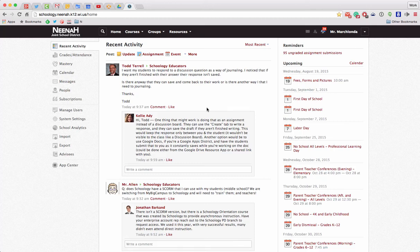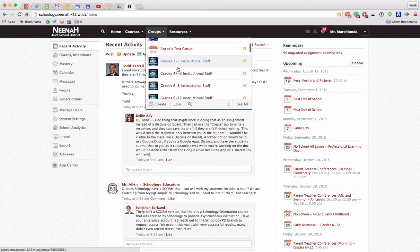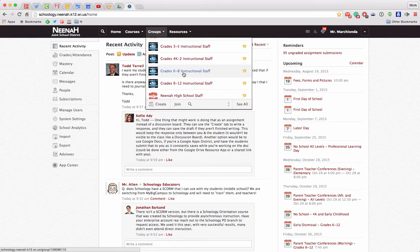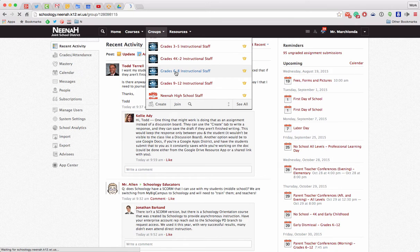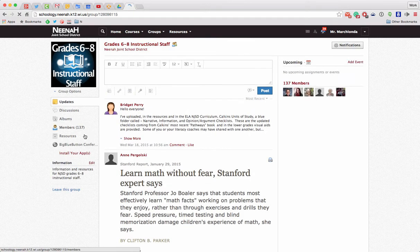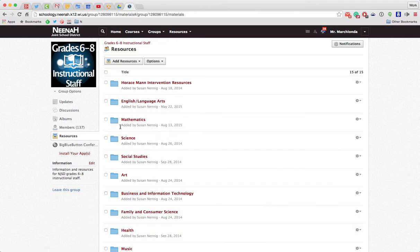Alright, let's pretend I'm a 6th through 12th grade math teacher and I want to set my class up for Big Ideas Math. We have all the information set up in Schoology, so I'm going to go to my groups and I'm going to pretend I'm a 6th grade teacher. So I'm going to go to the 6th through 8th instructional staff group, and in the resources section I will find a mathematics folder.